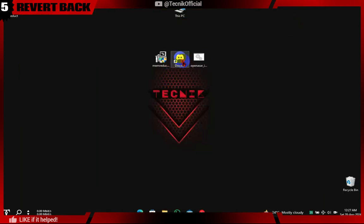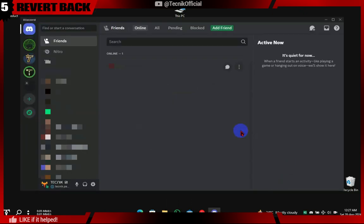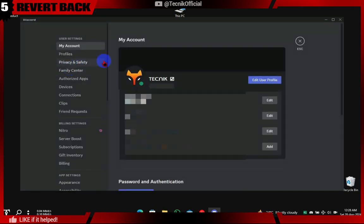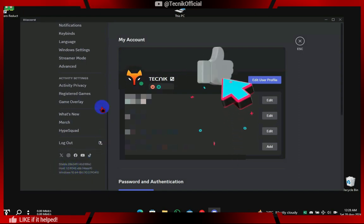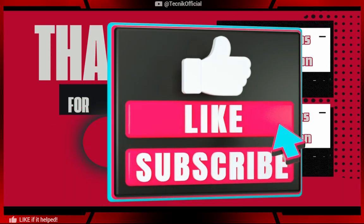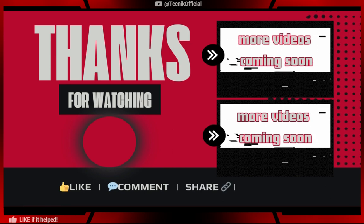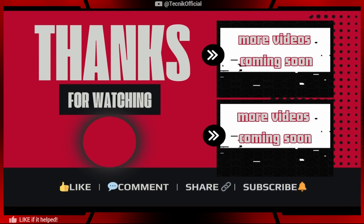Now we open Discord again to check if it has reverted back to the original. We can see the OpenASAR option is removed, hence Discord is reverted back to stock. I know this video was a bit lengthy, but we went through in-depth changes and real-time results. Leave a like if it helps.